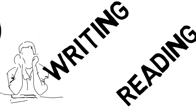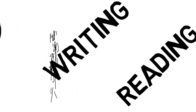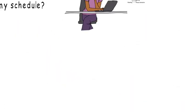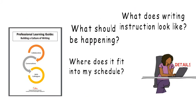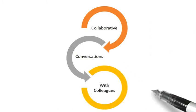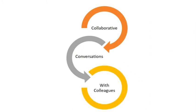So those questions teachers ask - what does writing instruction look like? What should be happening? Where does it fit into my schedule? - will be answered through this timely literacy series entitled Collaborative Conversations with Colleagues on Building a Culture of Writing.